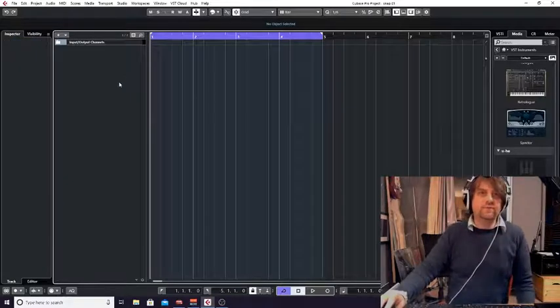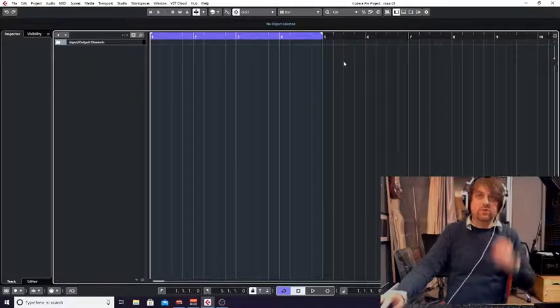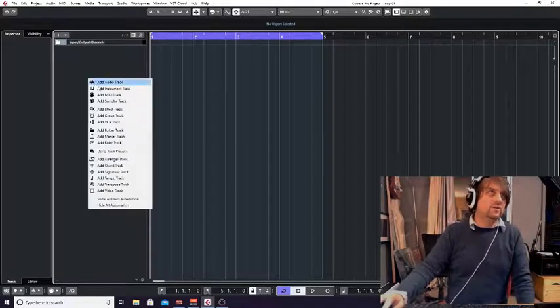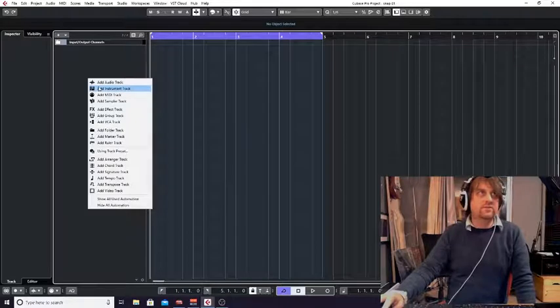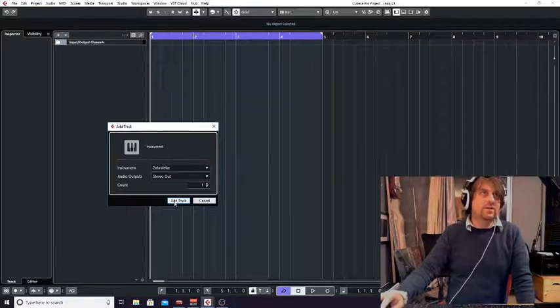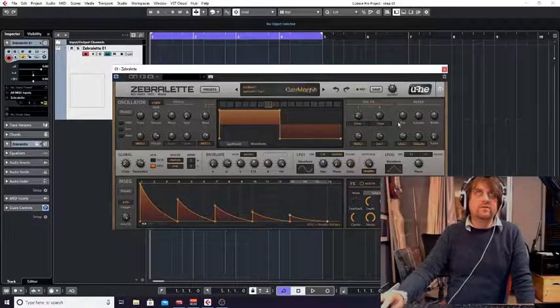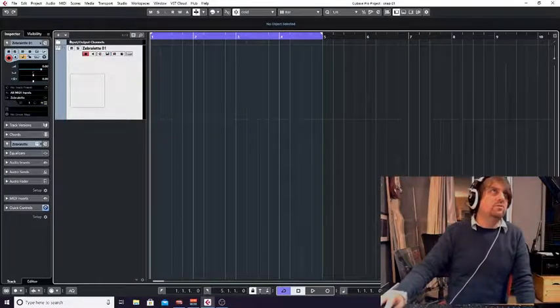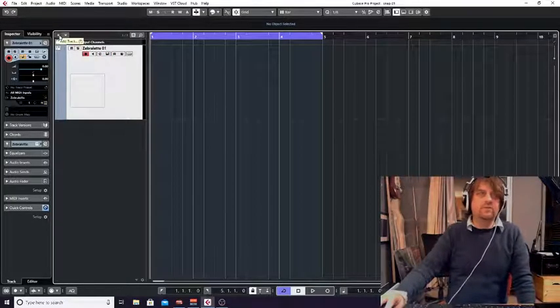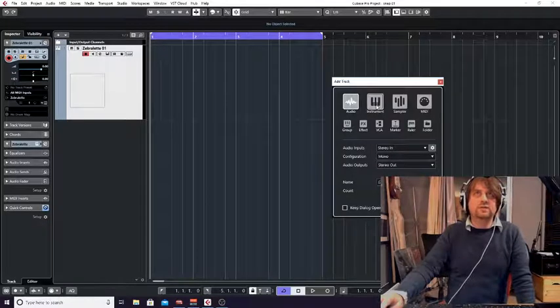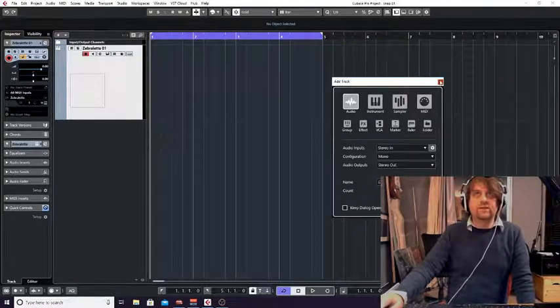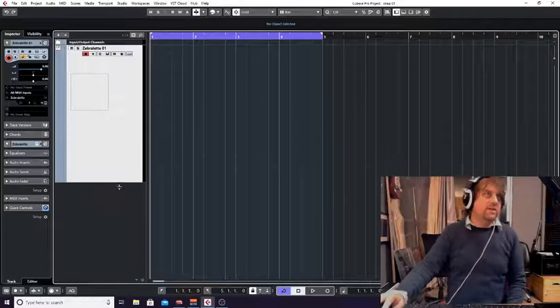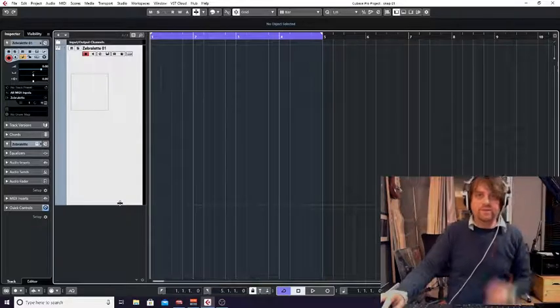Another way of doing that, if you haven't got the zones there, so perhaps an older version of Cubase, right click in this left zone and add VST instrument. Or you've also got the plus sign here at the top, and you can choose instrument and do it that way and add track.